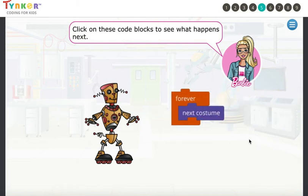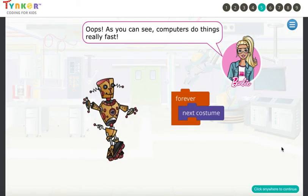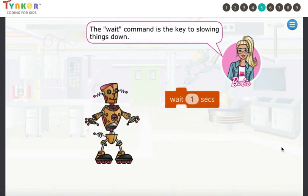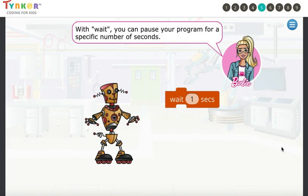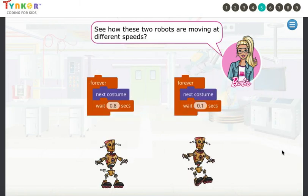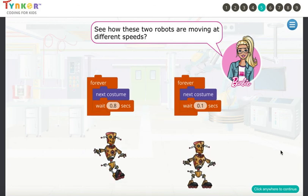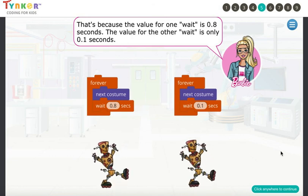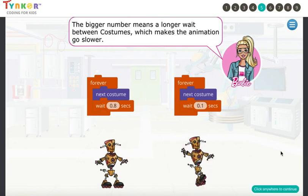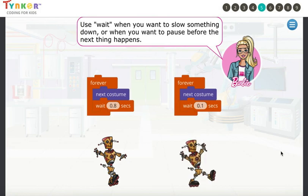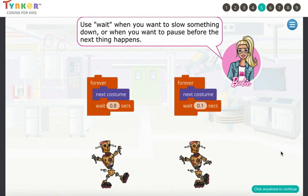Click on these code blocks to see what happens next. As you can see, computers do things really fast. Sometimes we need to slow things down so we can see what's actually happening. The Wait command is the key to slowing things down — with Wait, you can pause your program for a specific number of seconds. If you use Wait with Next Costume, you can make an animation slow down. One wait is set to 0.8 seconds, the other to only 0.1 seconds. The bigger number means a longer wait between costumes, which makes the animation go slower. Use Wait when you want to slow something down or pause before the next thing happens.